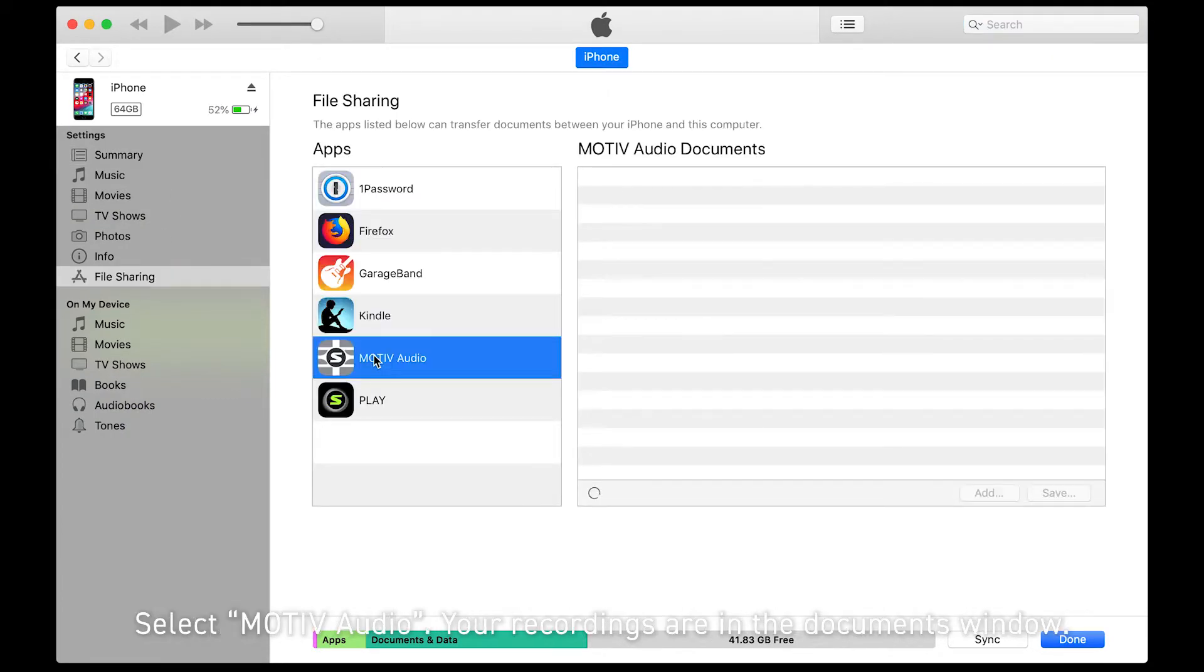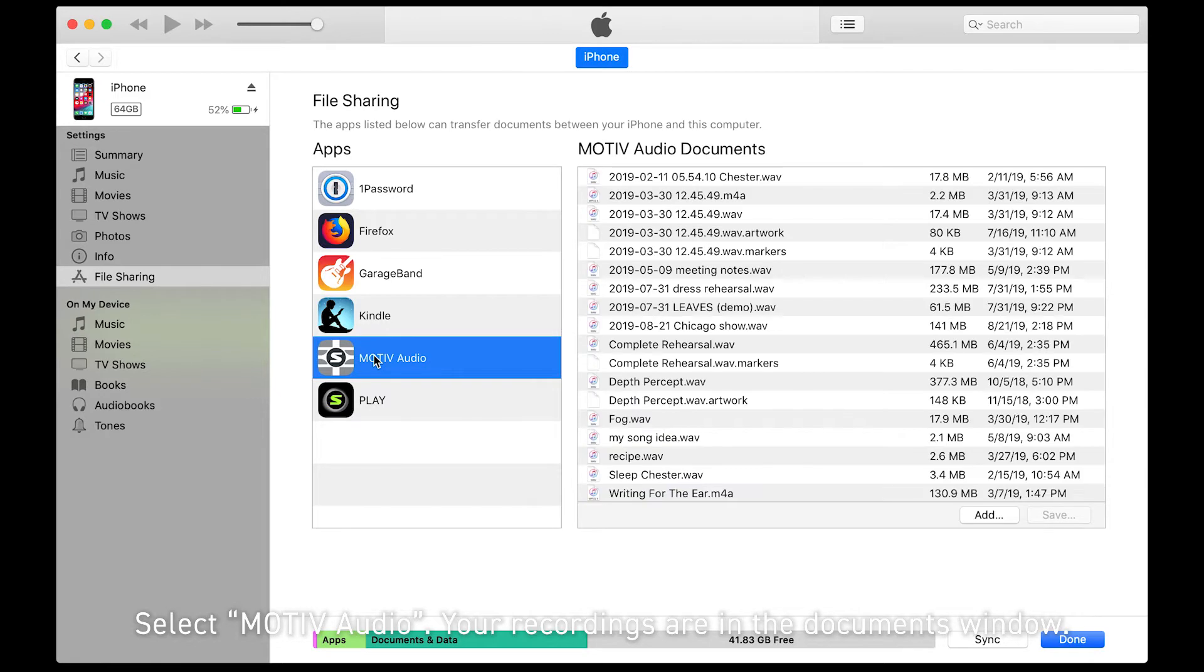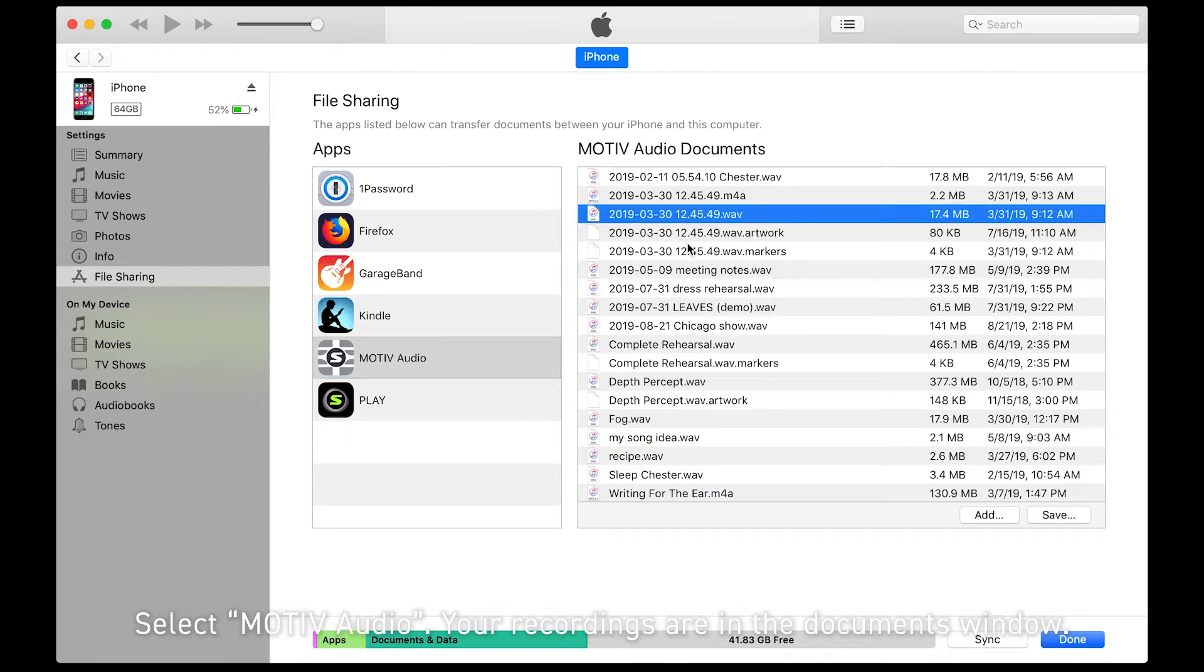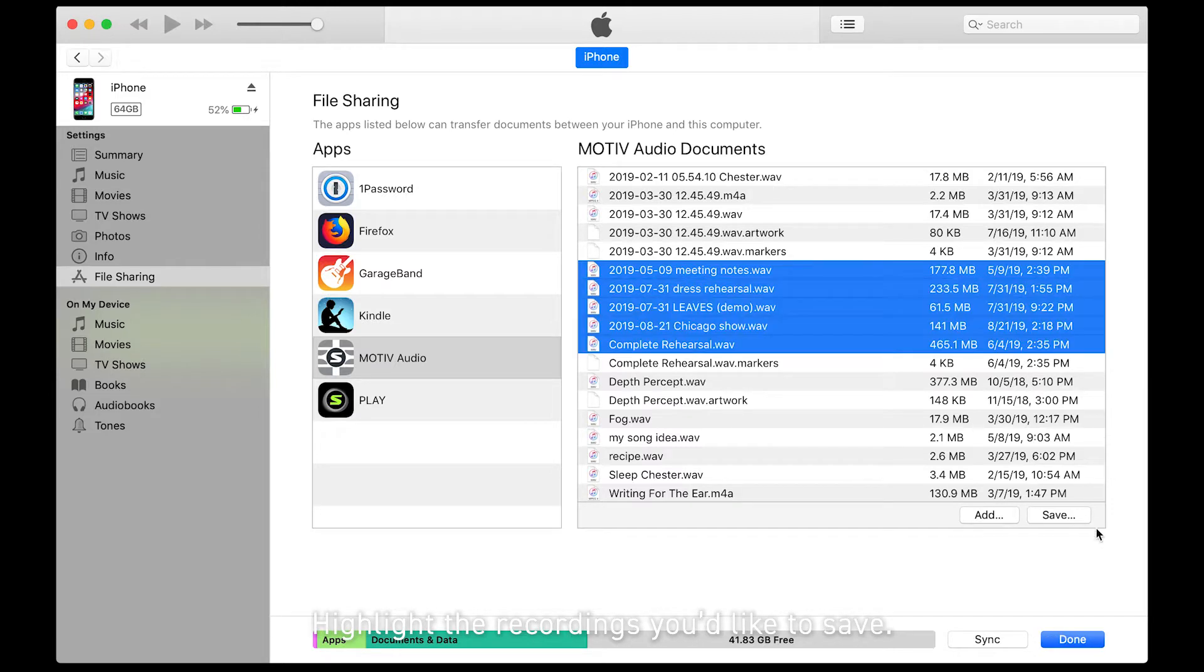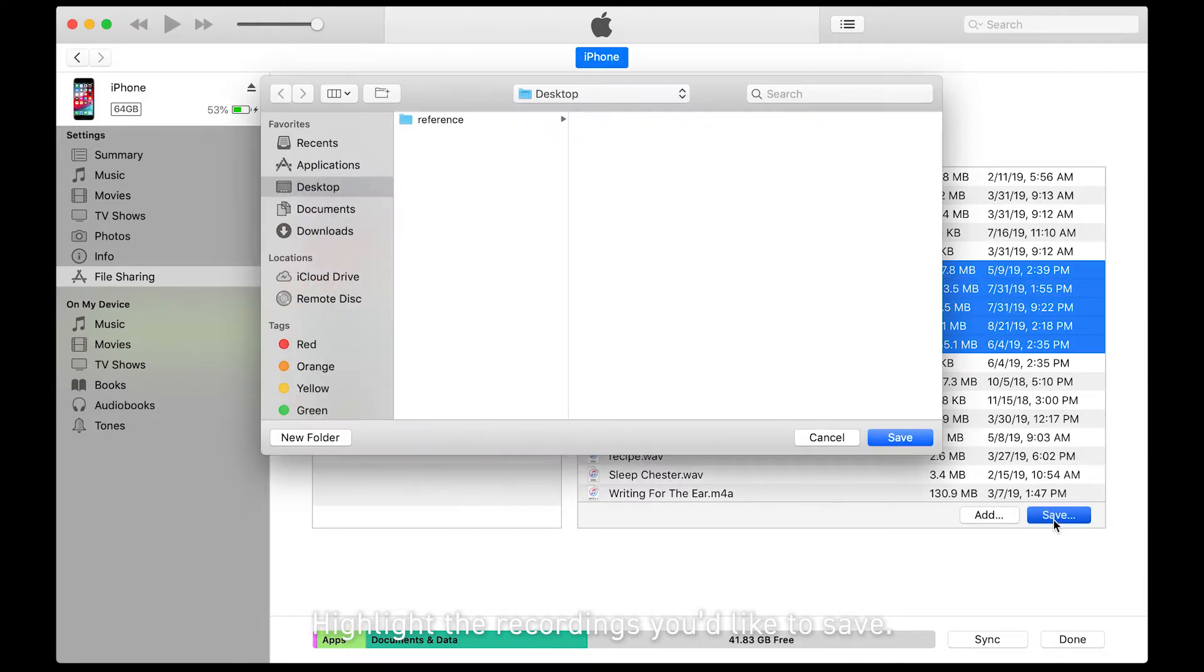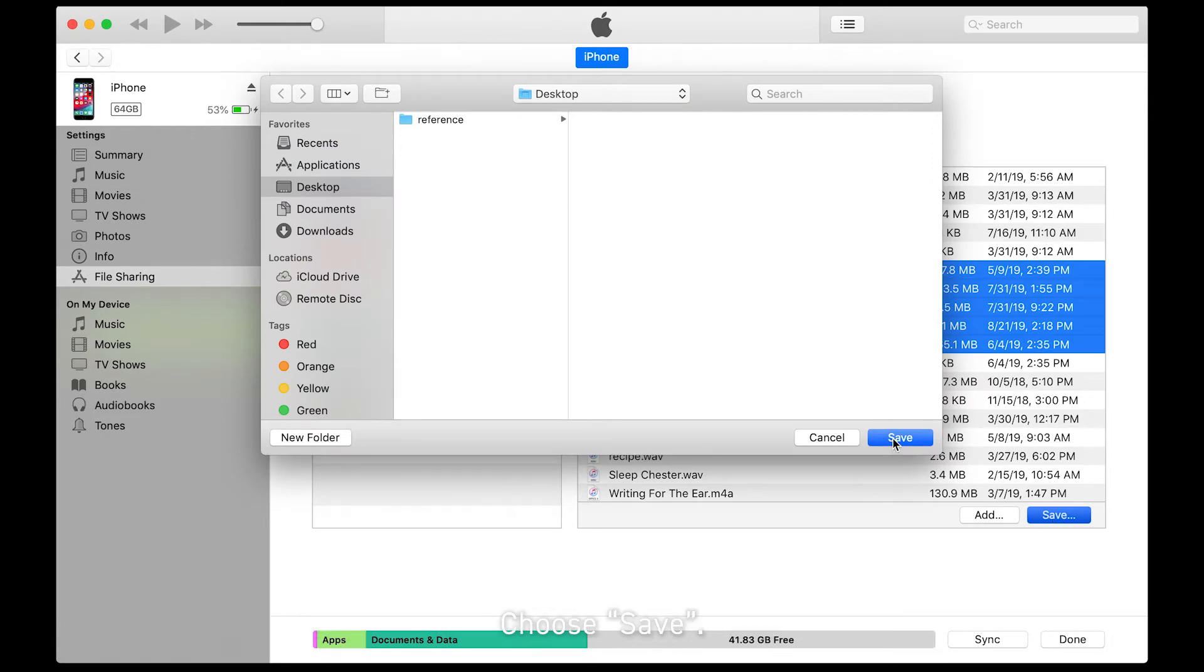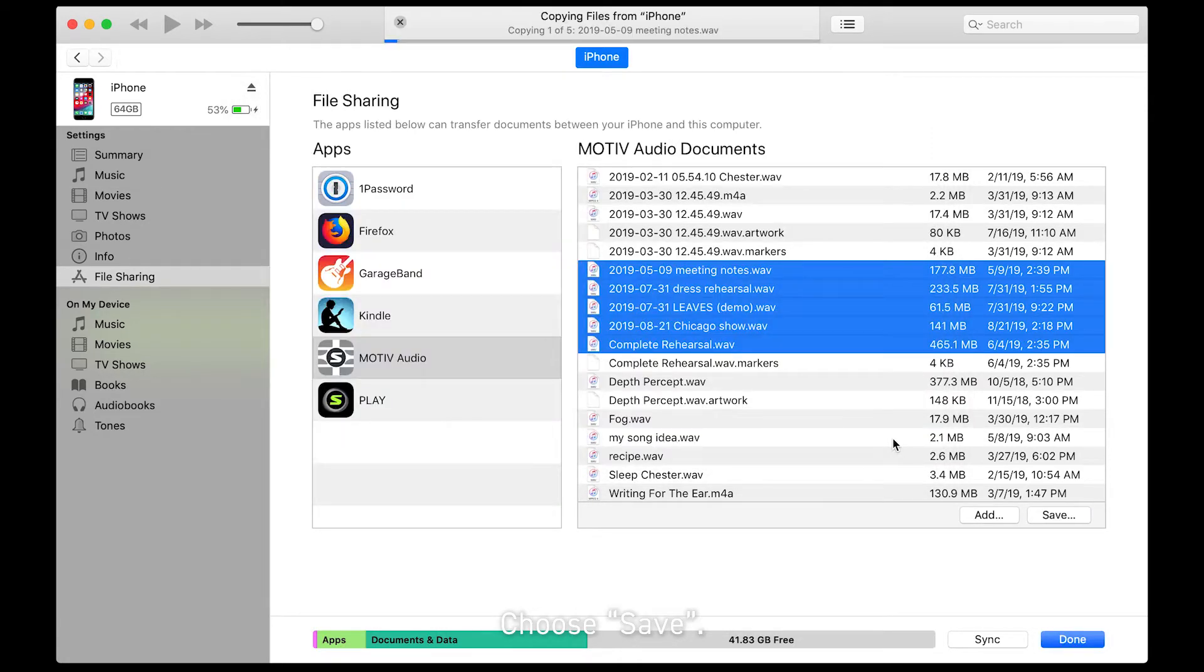Select MOTIV Audio. Your recordings are in the Documents window. Highlight the recordings you'd like to save. Choose Save.